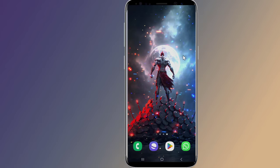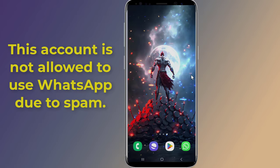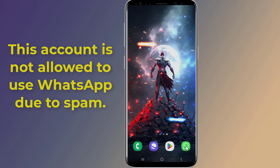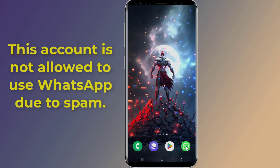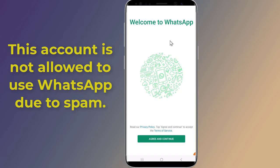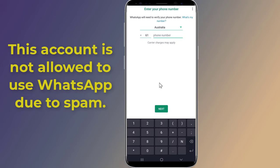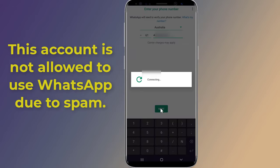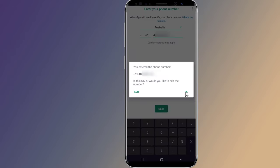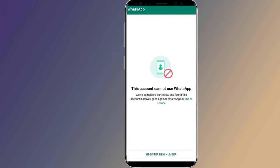Are you getting 'this account cannot use WhatsApp due to spam' or 'this account is not allowed to use WhatsApp due to spam'? If your WhatsApp number has been banned by mistake, or you're temporarily banned because you may have violated WhatsApp's terms of service, then in this video I will show you the best solution to fix this.